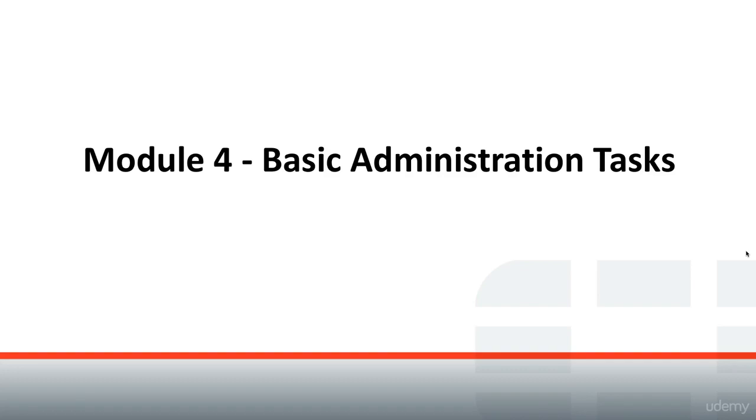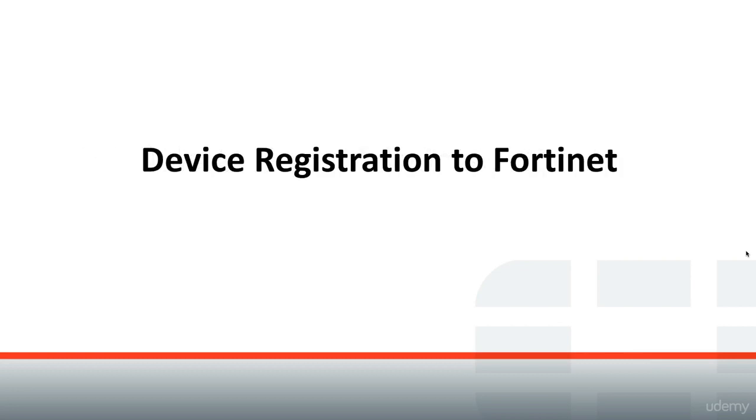Hello and welcome to module 4, basic administration tasks. In this section we are going to talk about device registration to Fortinet.